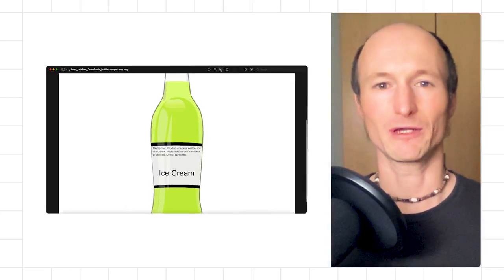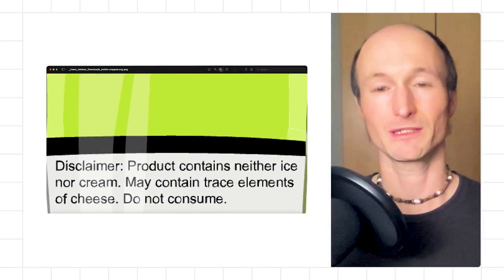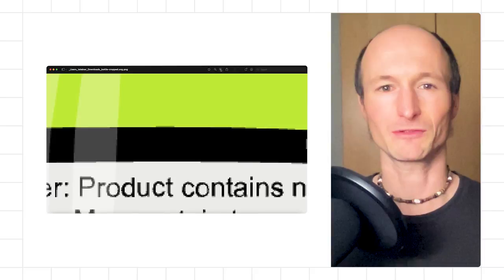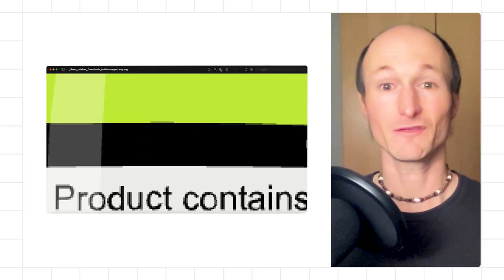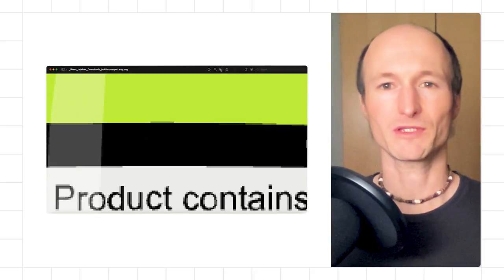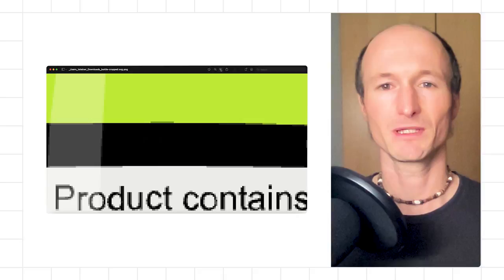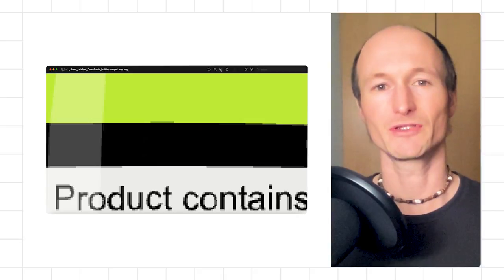Have you ever scaled up or down an image and the result was pixelated and not very satisfactory? If so, you've probably dealt with a raster image format such as WebP, PNG, or JPEG.